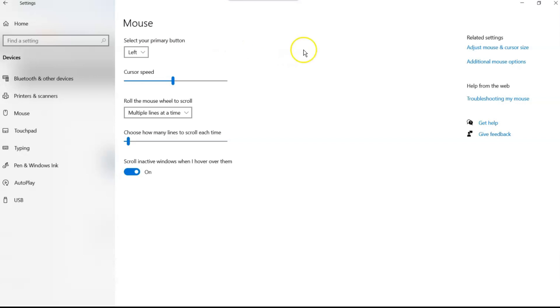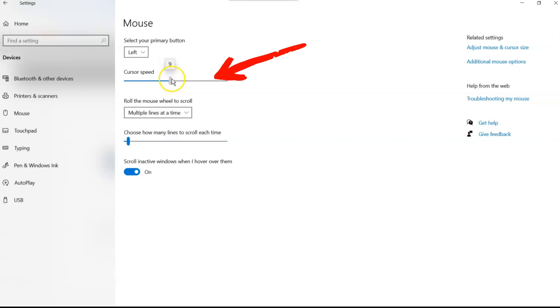You can also, in this section, use the cursor speed. You can change how fast it is. I like to keep it around 10. I think that's fast enough for what I need. If you put it all the way up here, it's going to be super fast. Your mouse is going to take off on you.